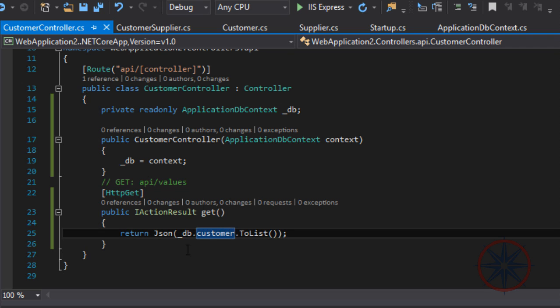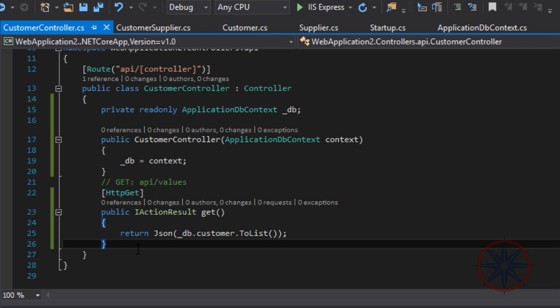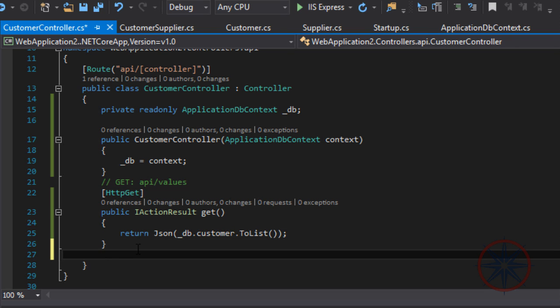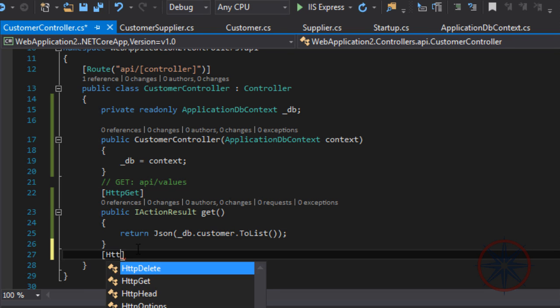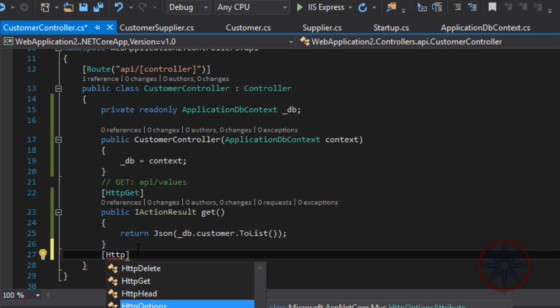Now let's create a POST method which will create a new customer.